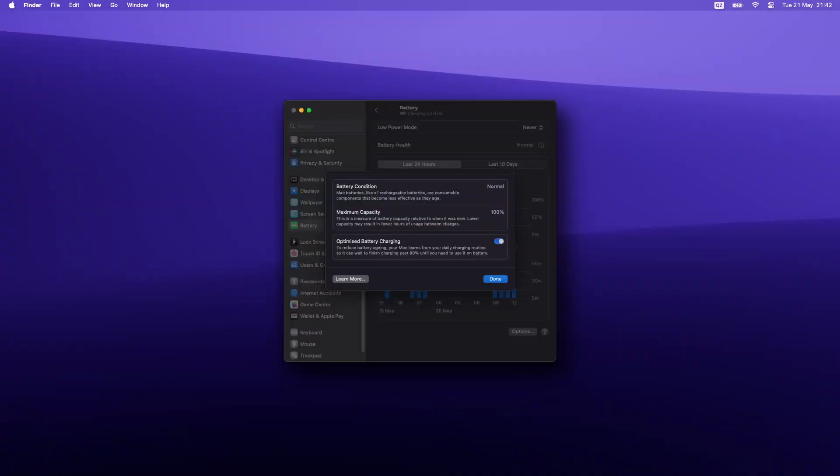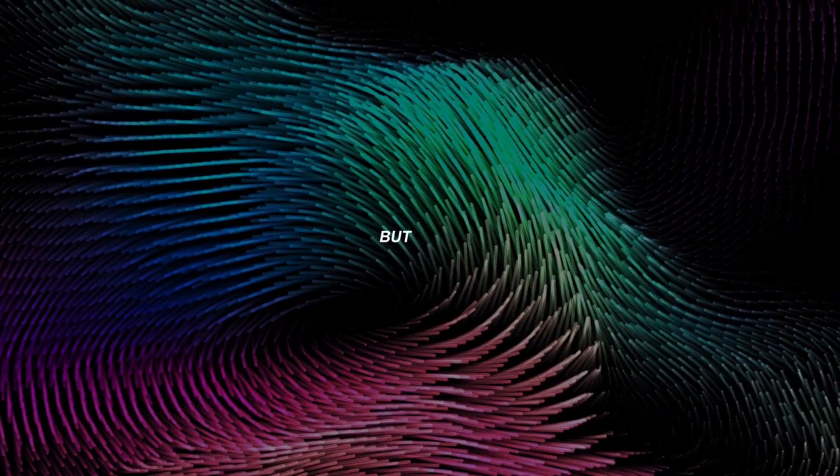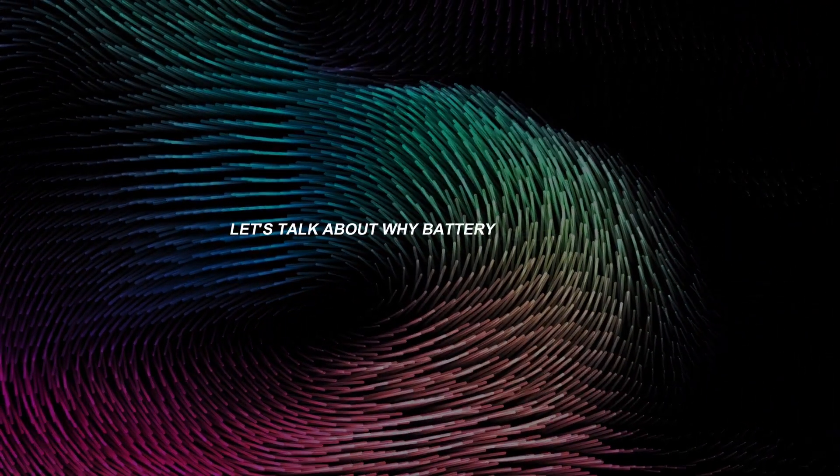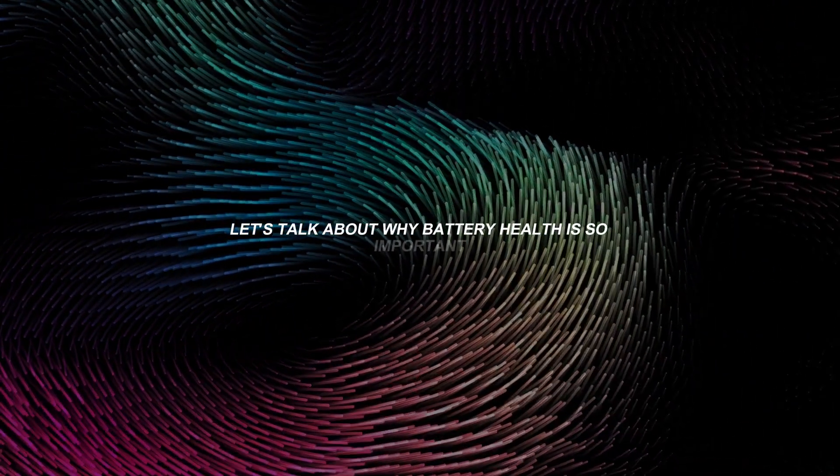By the way, even after a year of use, my MacBook still has 100% battery health. But first, let's talk about why battery health is so important.